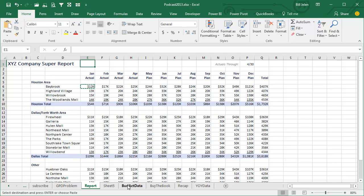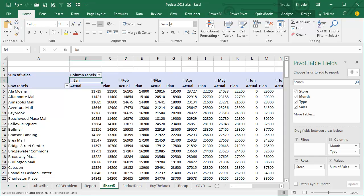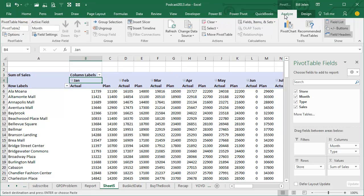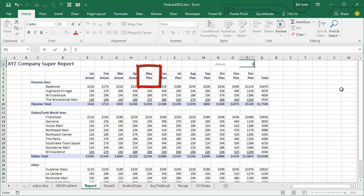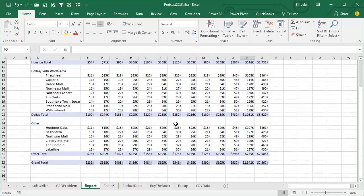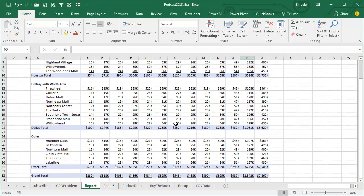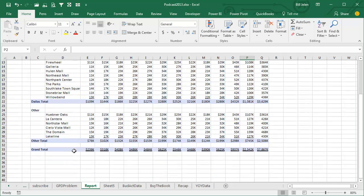But this report is driven from the pivot table. So then what we do when we get the May actuals, come back here, paste them in, go refresh the world's ugliest pivot table, and then here on the report, just change the through date from 4/30 to 5/31. What that does is that causes this formula switch over from the word PLAN to ACTUAL, which goes and pulls the actuals from the report instead of the PLAN. Now, here's the thing.